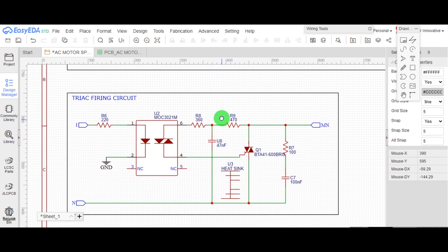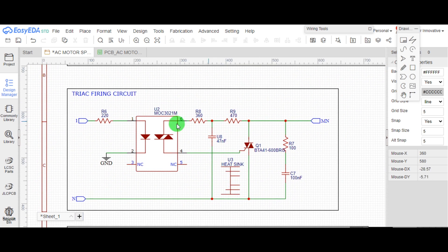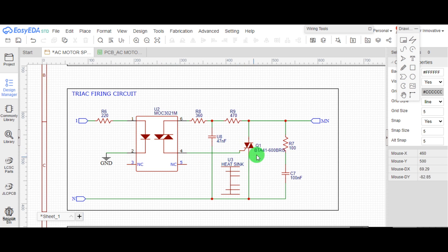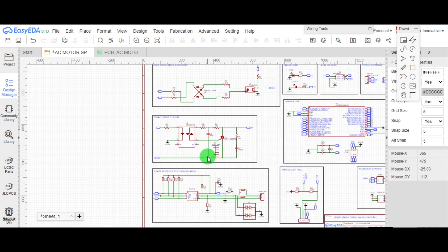This is the triac firing circuit. Output from the microcontroller is applied to the primary of opto-isolator. Then, opto-isolator triggers the triac to manage the speed of AC motor as per the input from microcontroller.